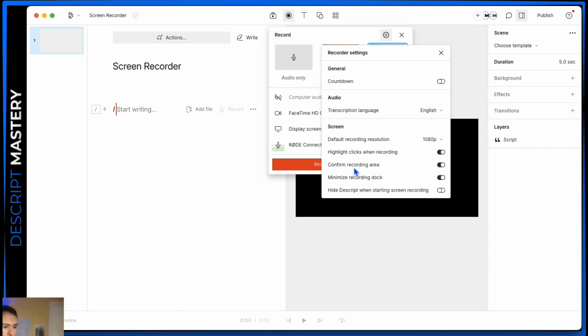The confirm recording area, that's the box you saw where it lets you select a portion of your screen. It'll ask you to confirm that before it starts.